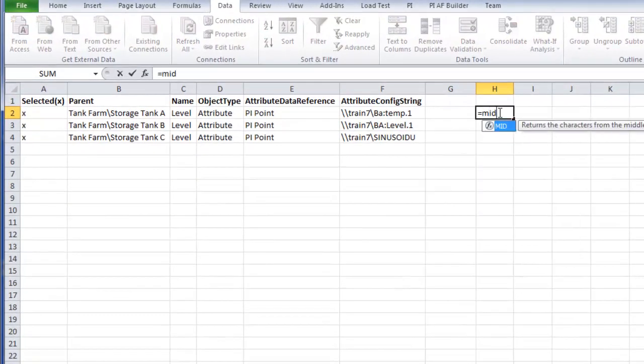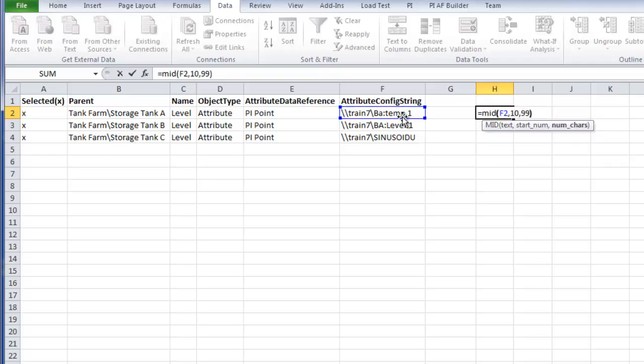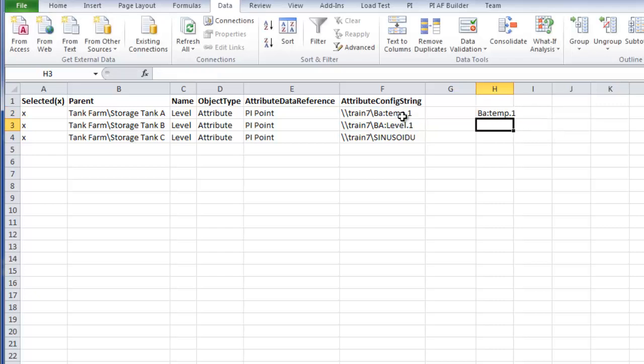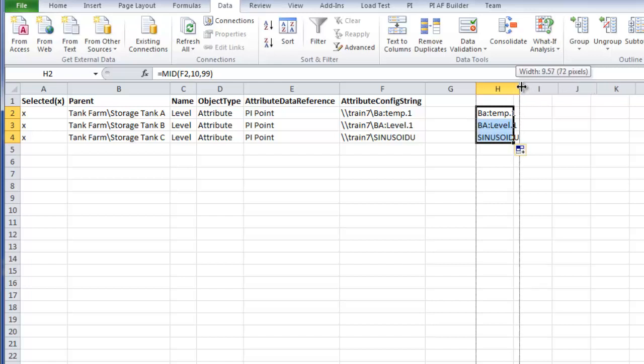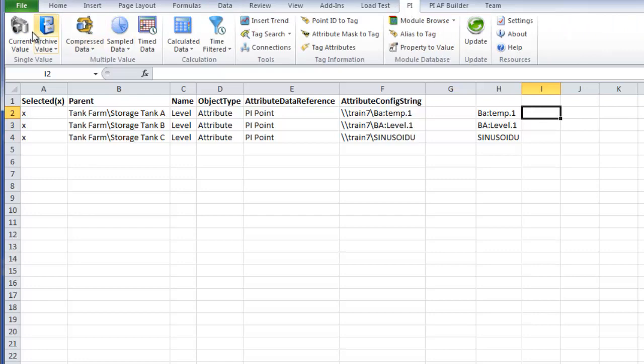So I'm going to go in here and say, first of all, I'd like to isolate the PI tag. So I'm going to use an Excel function called mid to take the PI tag out and leave the server reference in front of it behind. And when I do that with the mid function, I'll only have the tag here. You can see the PI tags listed there.